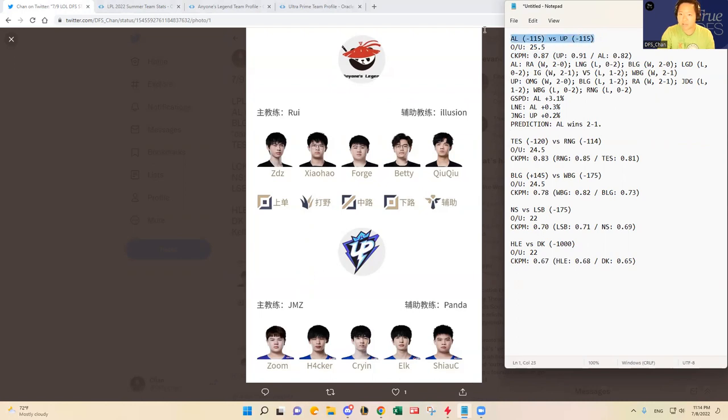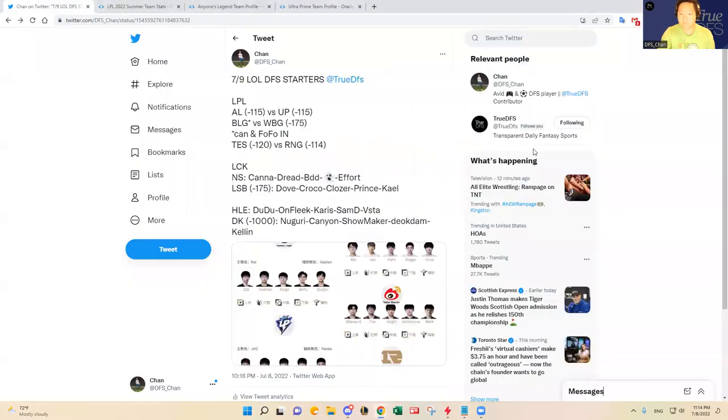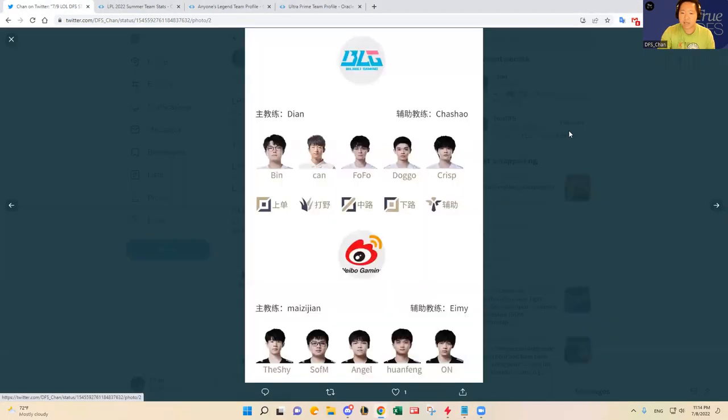They are a live dog, Ultra Prime. So I think Ultra Prime makes a very good GPP play, and same for Anyone's Legend. I think the ownership will be spread out. But I am predicting Anyone's Legend to win, but really this is a coin flip game I think.